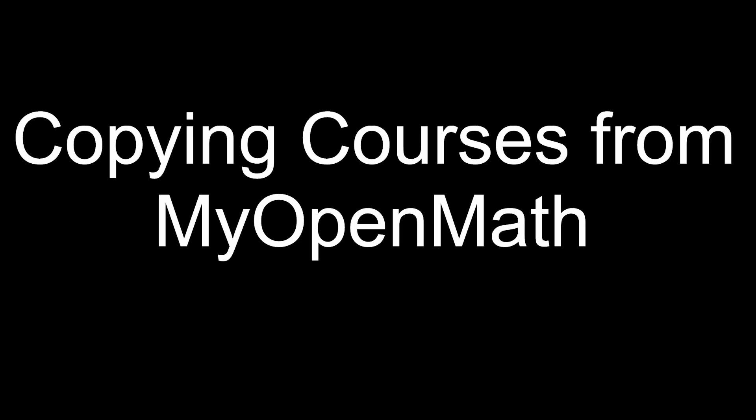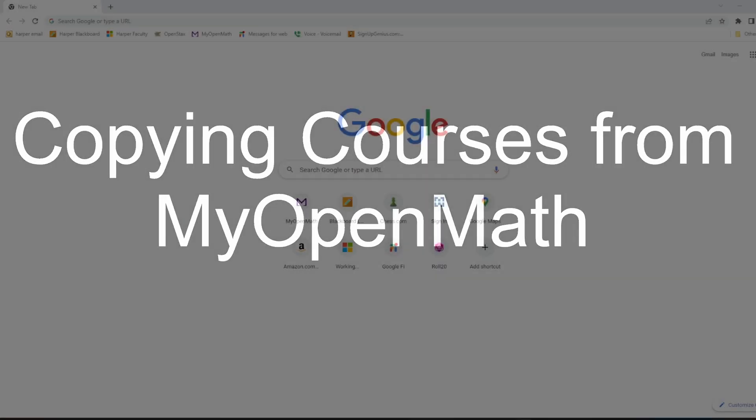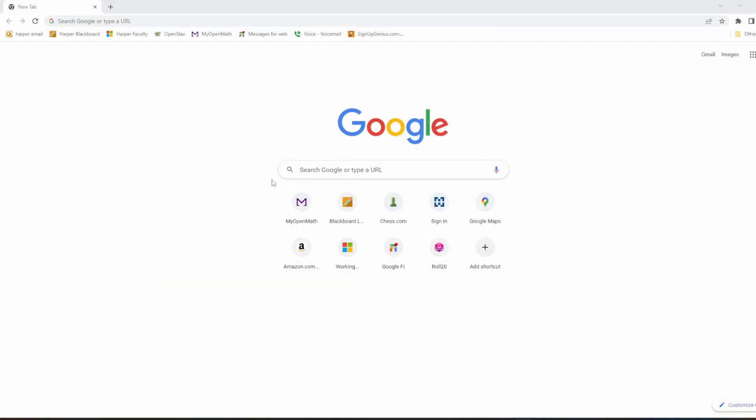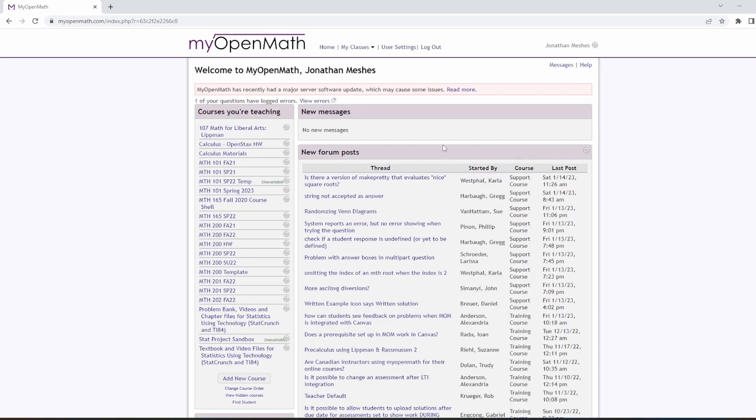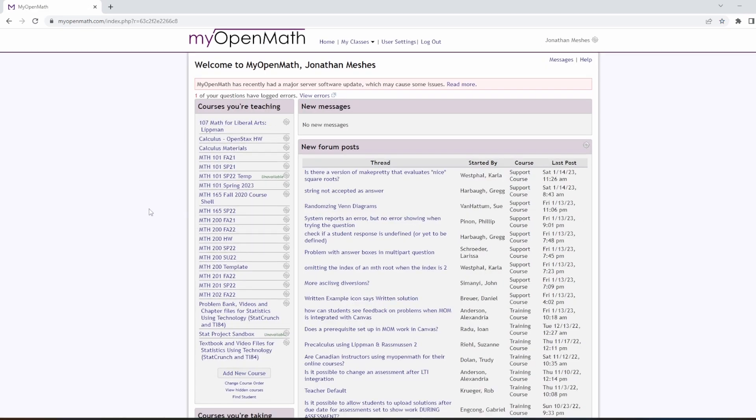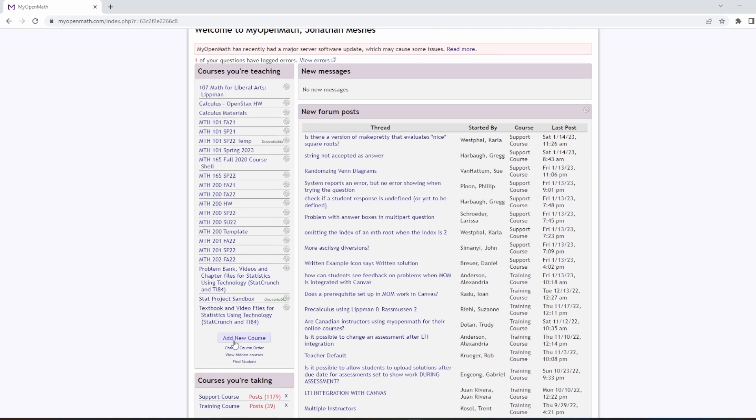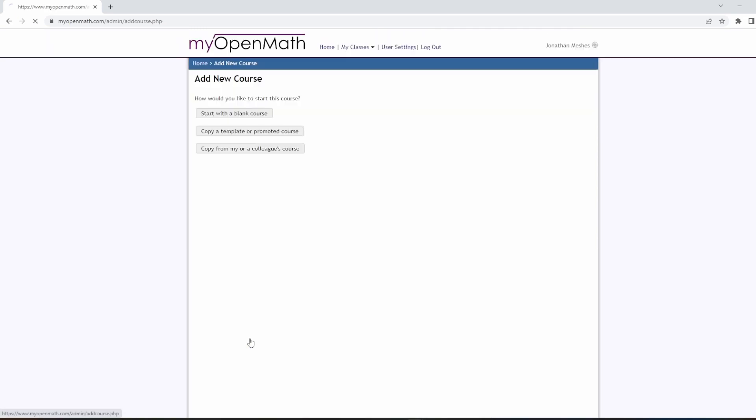Copying courses from MyOpenMath. We'll begin by logging into MyOpenMath, enter your login credentials, and on the left here you should see your current list of courses. At the bottom, add a new course, and here we can start with a number of different options.